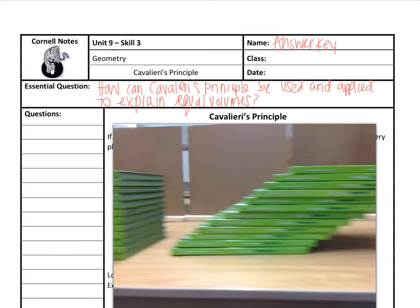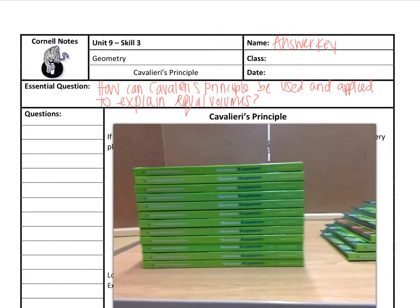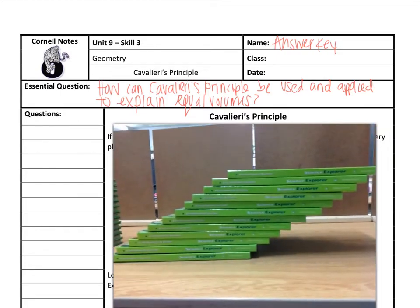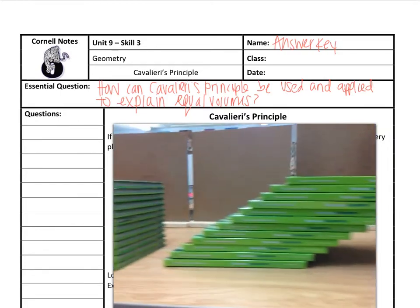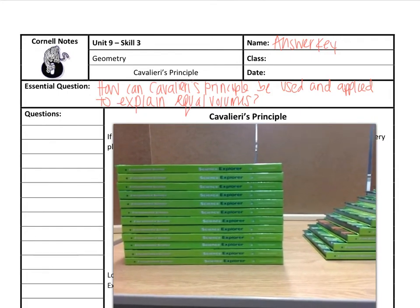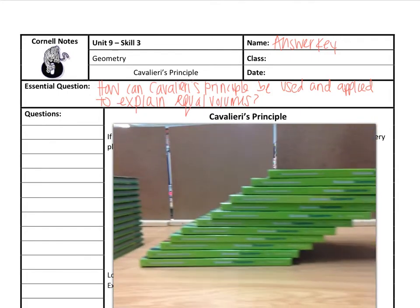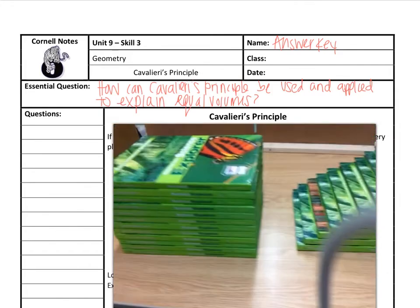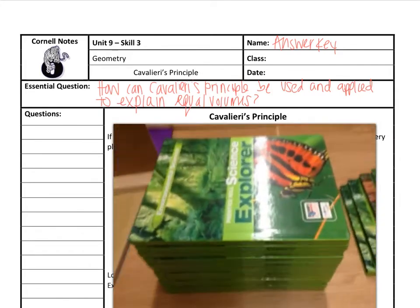So I'm wondering: is the volume of this stack equal to the volume of this stack? I have 12 books in each — count them up if you don't believe me, pause the video. And every single book is the same exact size. I didn't modify them in any way; I didn't cut off any portion of the book. Same depth, same width, same height.